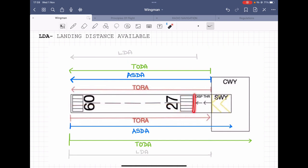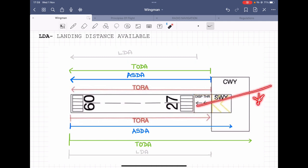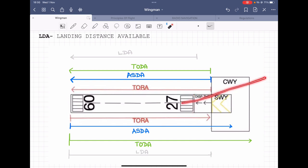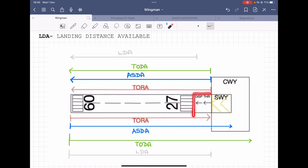If we do not have a displaced threshold, it will not provide us enough obstacle clearance in our approach path. The displaced threshold ensures that when we are aiming for the threshold at landing, it gives us enough clearance from the obstacles in the approach path. That is one of the main purposes of a displaced threshold.